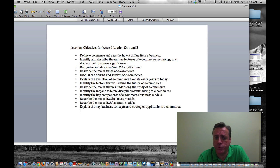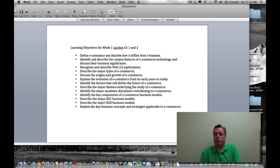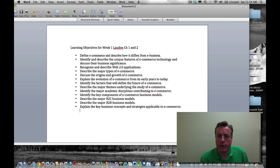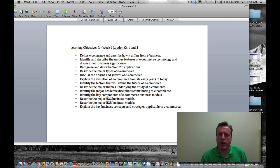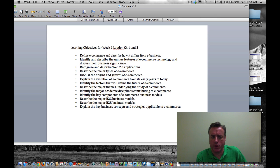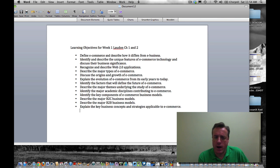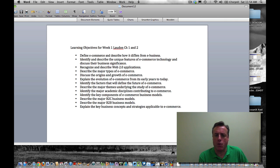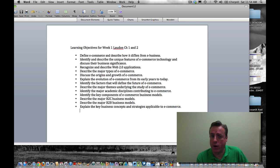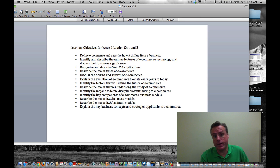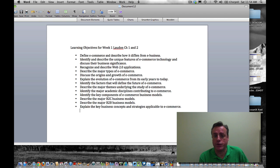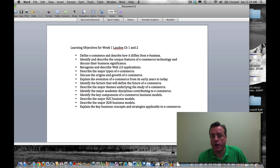Define E-Commerce, describe how it differs from E-Business, and we'll get into details through the lessons. The uniqueness of E-Commerce technology and its significance is going to be very important. The labels and buzzwords and jargon that go along with it, including Web 2.0 and how that differs from Web 1.0, and the current world of social commerce. There's a variety of types of E-Commerce.